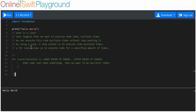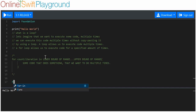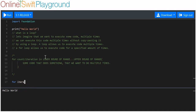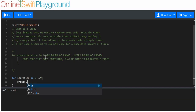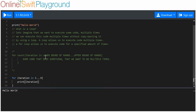To show you what I mean, I'll make an actual for loop. We'll say 'for iteration in 3...9' and print the iteration value. It starts at three and executes the code all the way up to nine, once for each number between three and nine, inclusive of both three and nine.